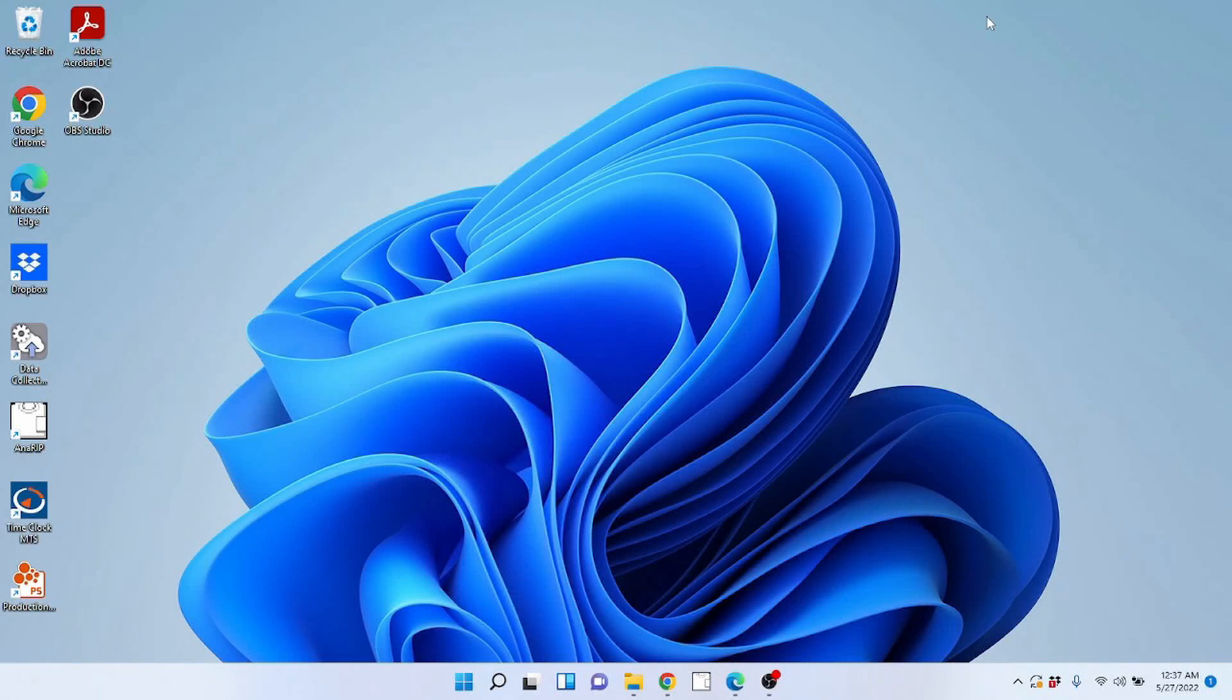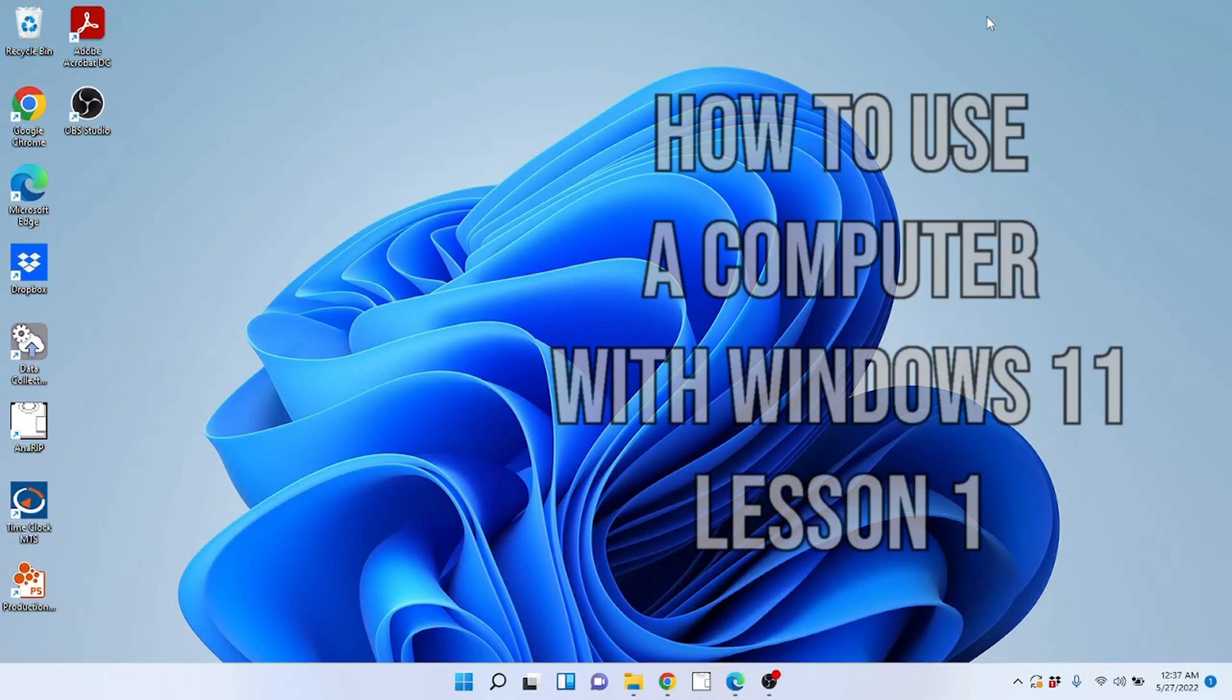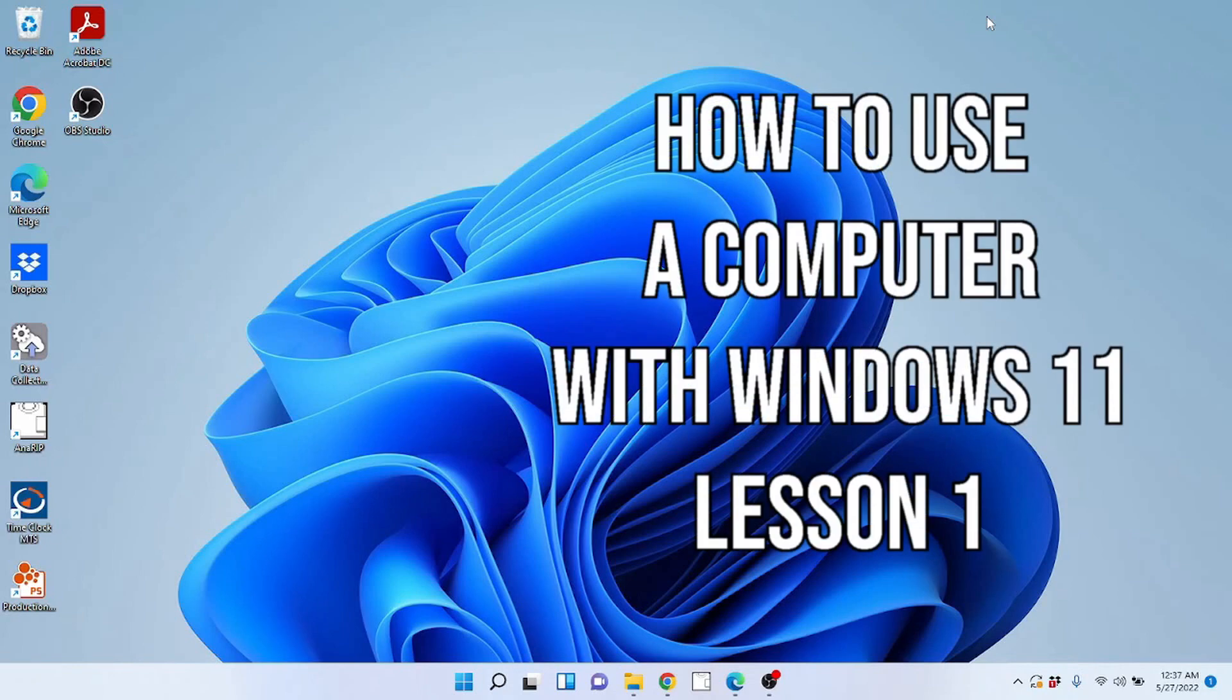Hello everybody and welcome back to another video by Blissful Techno Health. In this video, I'm going to be showing you guys how to use a computer using Windows 11.